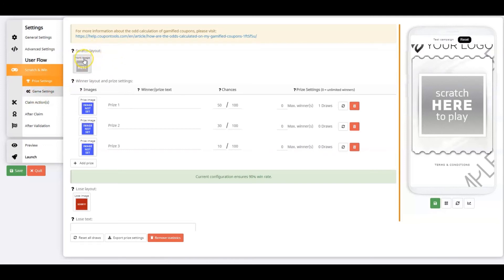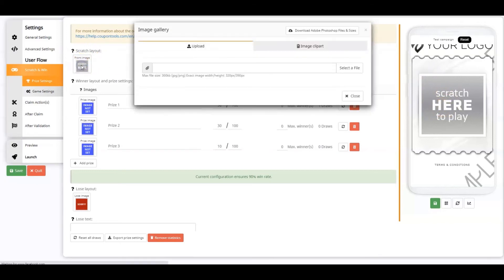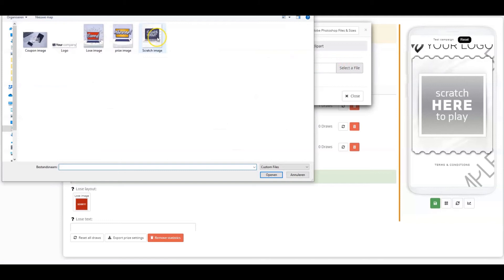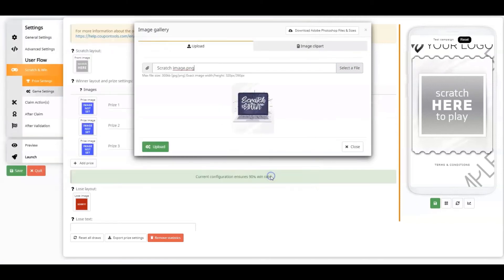The first feature we come across is the scratch layout. It's the image you currently see in the preview phone. Click on the image below the label to upload another image. Always pay close attention to the recommended image sizes. Upload the scratch image.